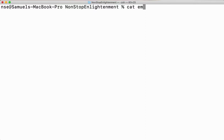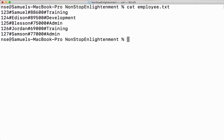Here is employees.txt. It has one, two, three, and four fields, and every field is separated by a delimiter. I am using hash as the delimiter — you can use any delimiter, there is no restriction that you have to use only hash.